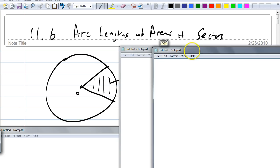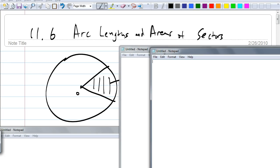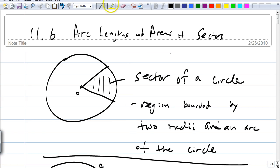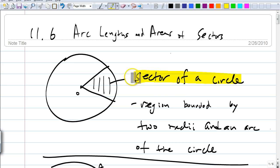What about the area of sectors? In this picture, do you see what a sector is? Hannah, what do you think? It's that shaded region. Write this down — this is the definition of sector. A sector of a circle is the region bounded by two radii and the arc of the circle. So as you can see, that shaded region is a sector. We now have an idea of what we mean by arc length and area of sectors.